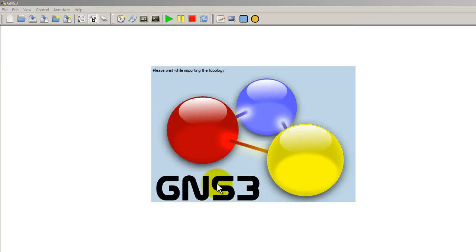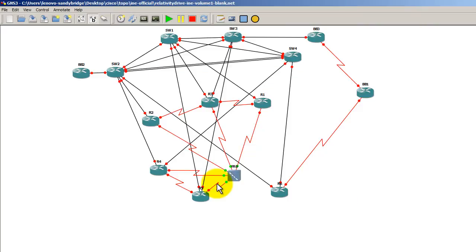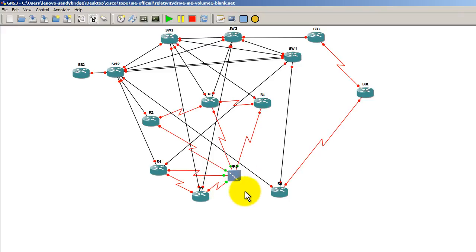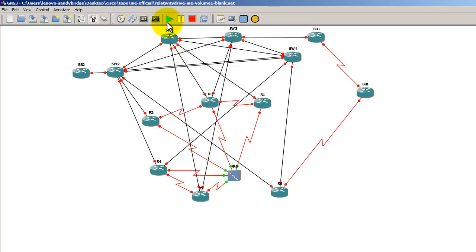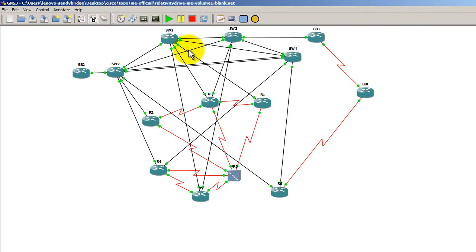It's going to load in our topology map. You can see our six routers, four switches and three backbone routers and also a frame relay switch in the middle. Configs are already loaded in. All I have to do is click play all my routers start up. I'm doing this on a core i7 with eight gigs of RAM and a RAM drive.